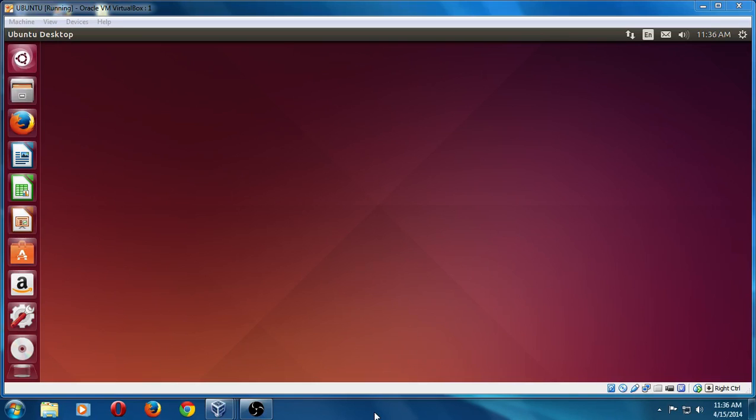All right, welcome back. This is part four on how to switch from Windows XP to Ubuntu Linux. You really should take a look at parts one, two, and three before you take a look at this.